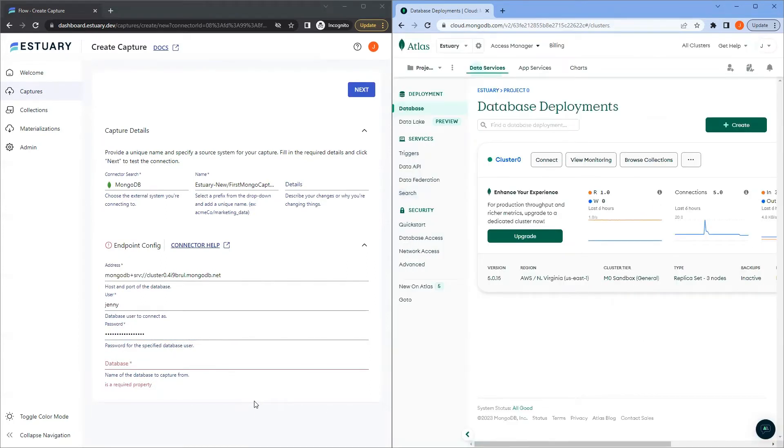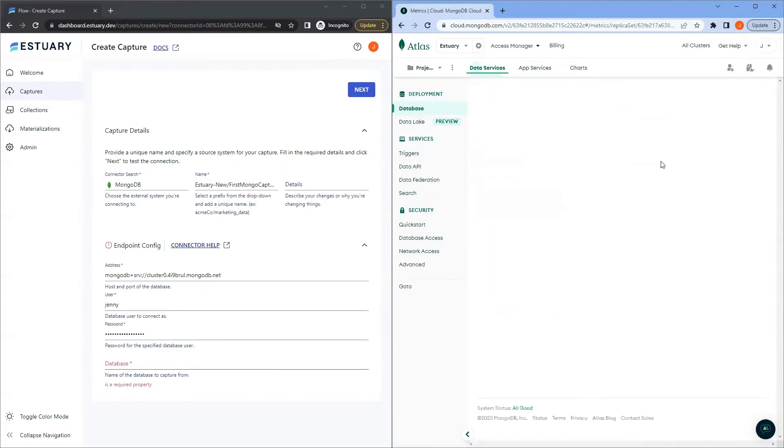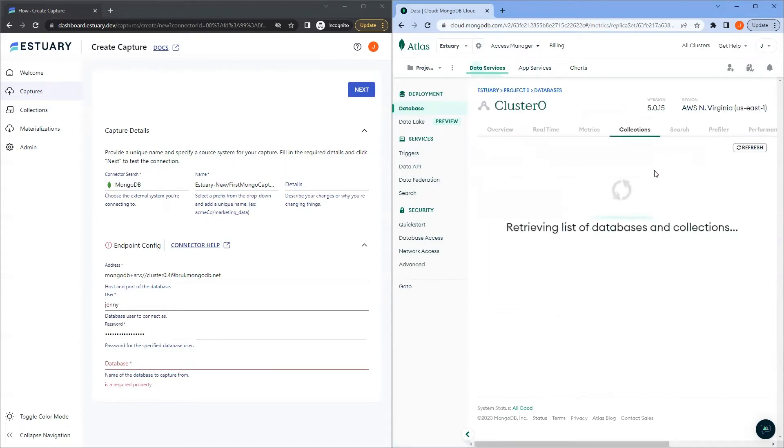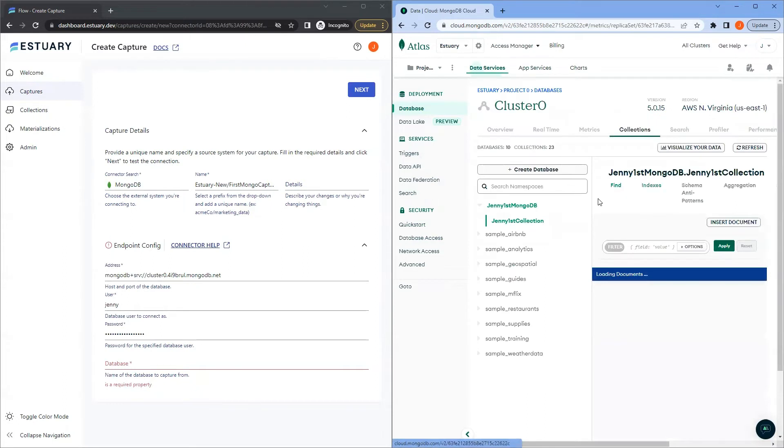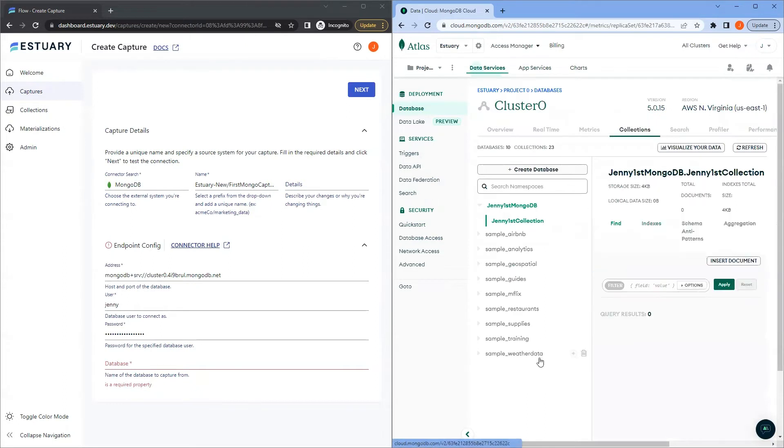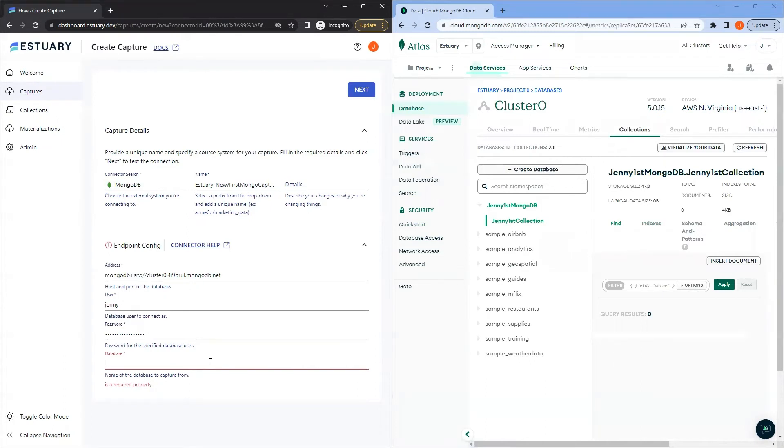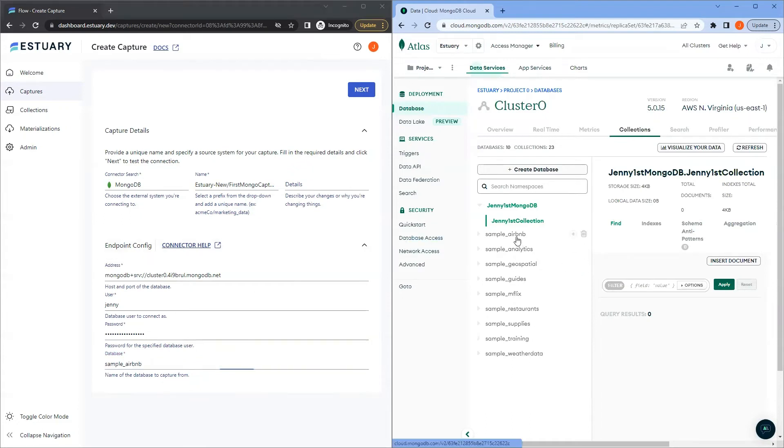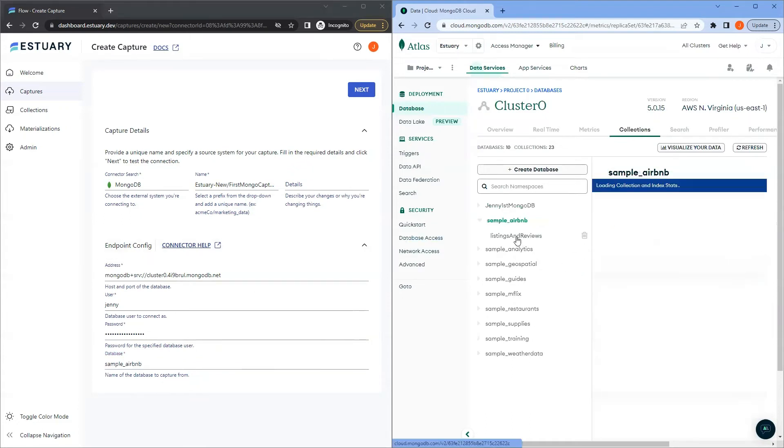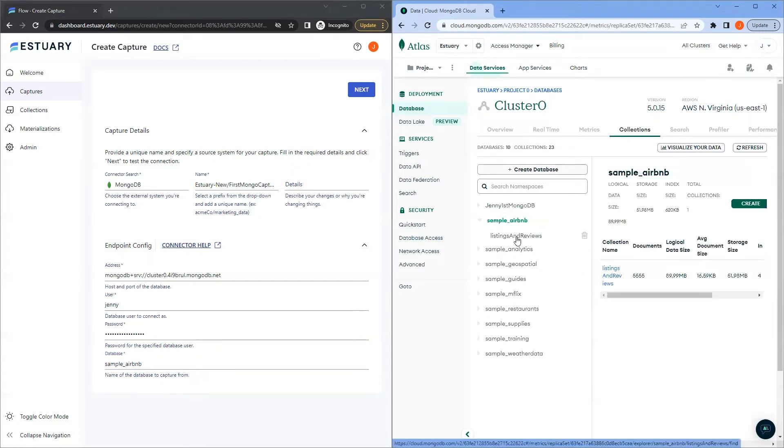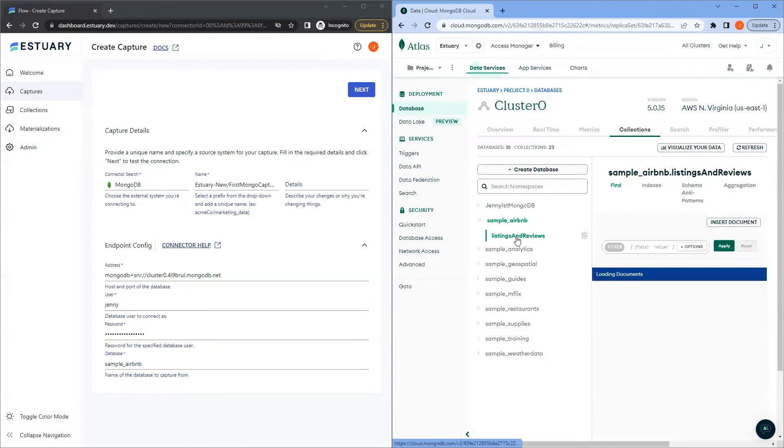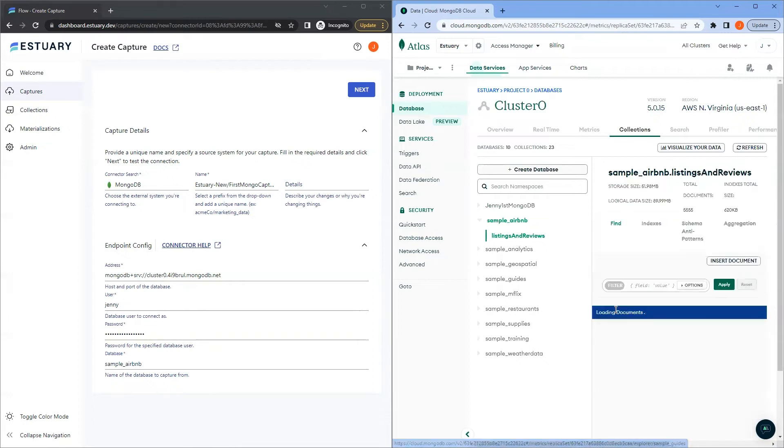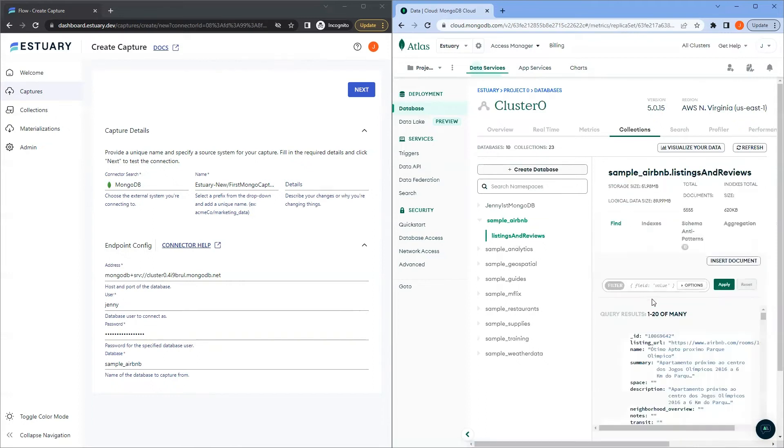And lastly, for the database field, this is the name of the database to capture data from. On your Atlas page, click Browse Collections. From here, we have a list of databases. For the purpose of this demo, we'll be capturing the data from sample Airbnb. This database contains data in listings and reviews.